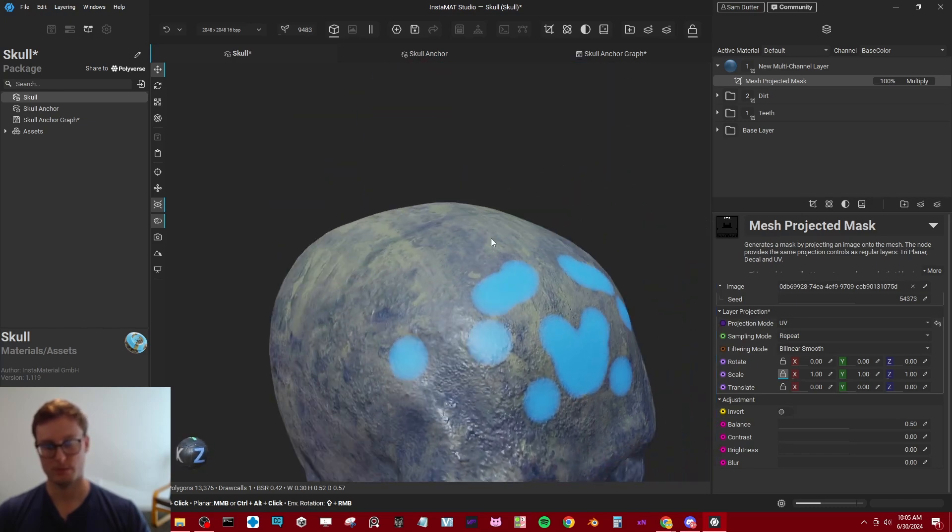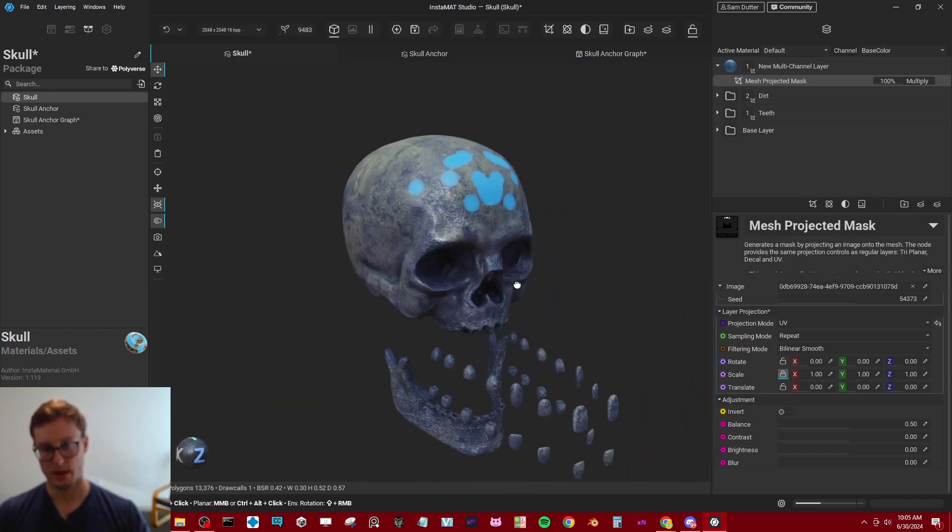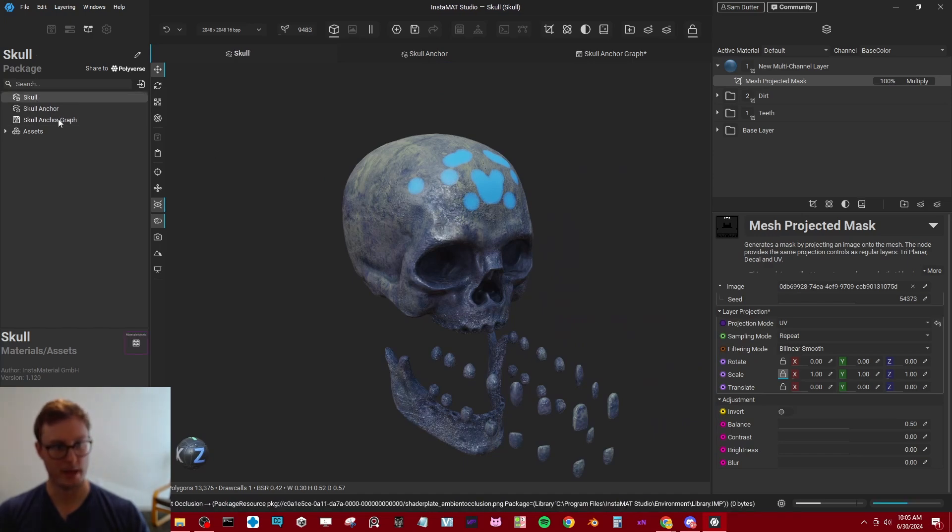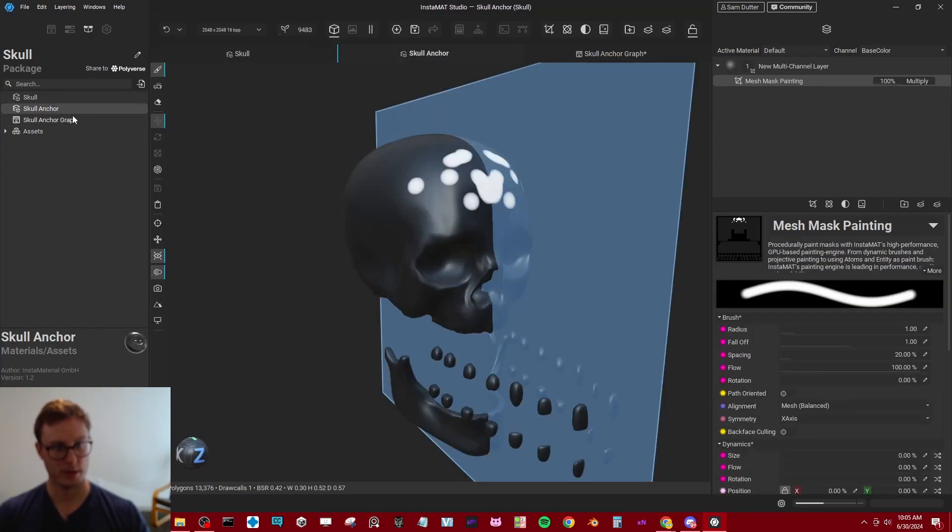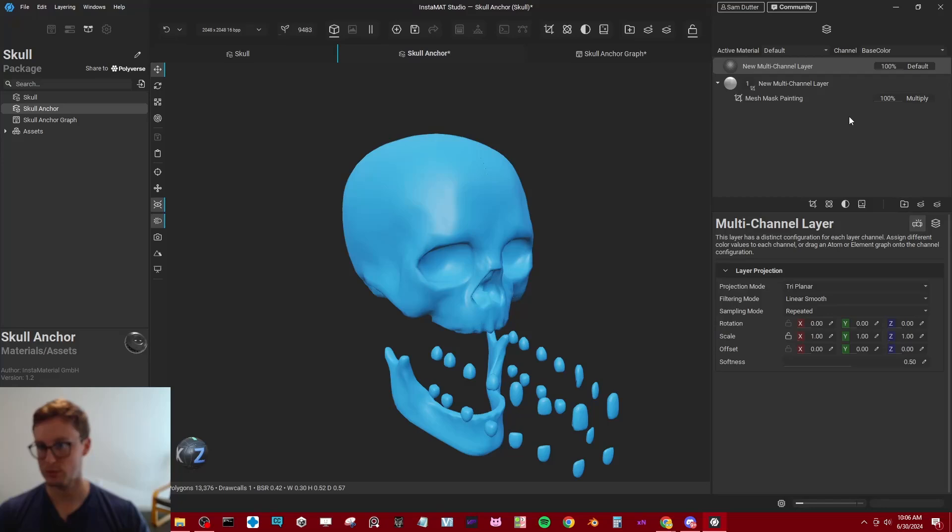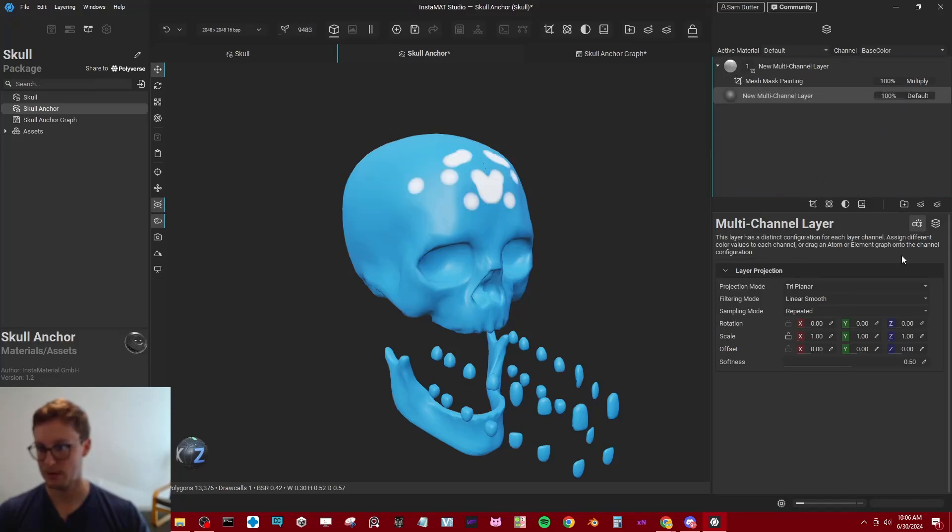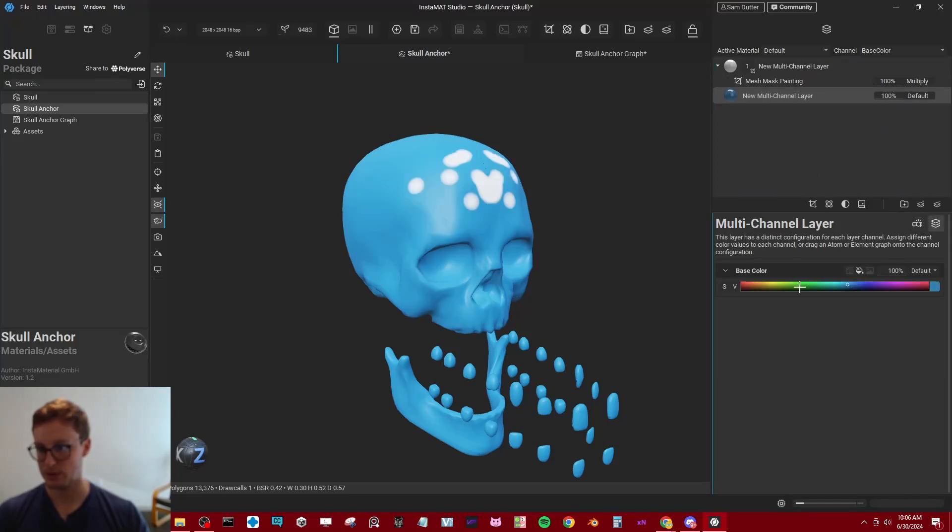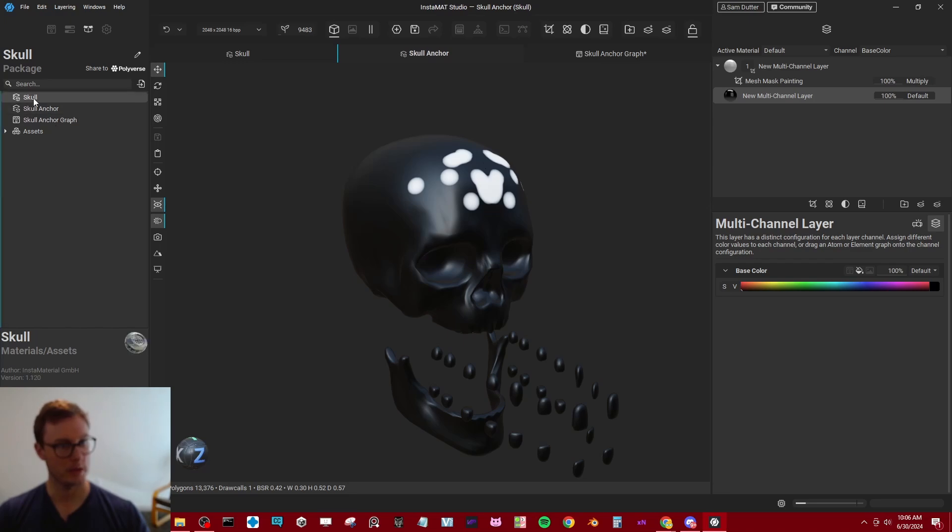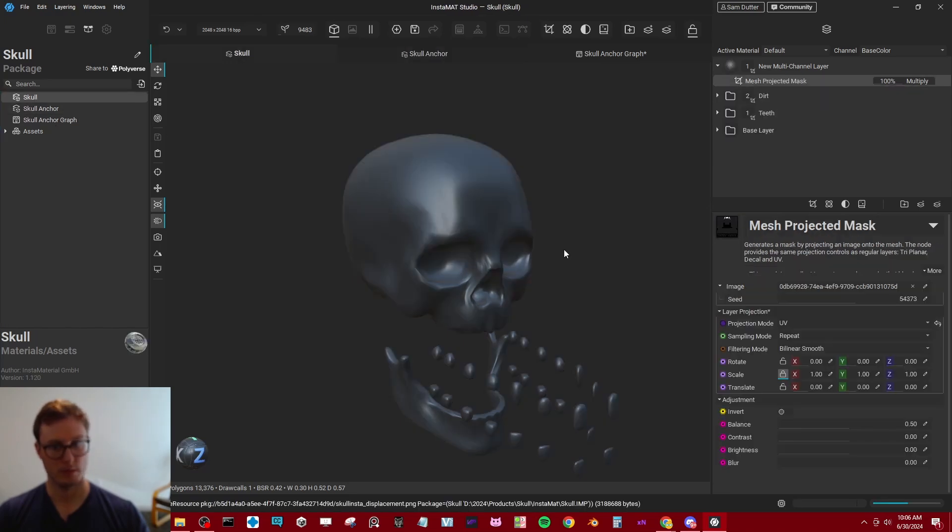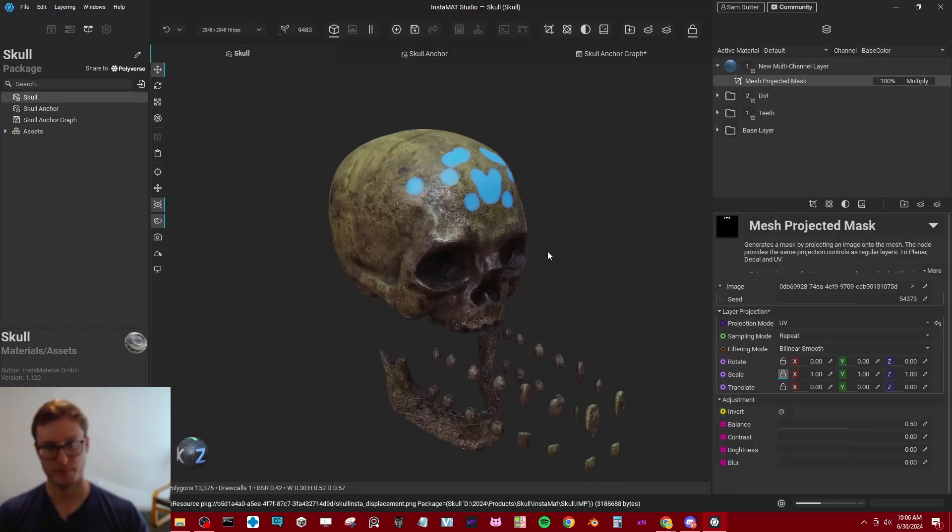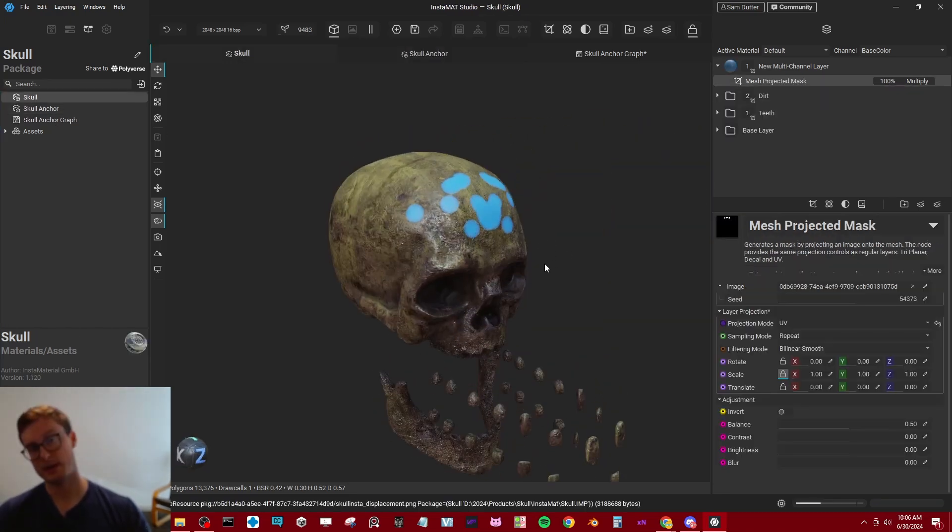There we go. Looks like we have a slight tint, which means it's not a fully black and white image. I go back to the skull anchor, make a new multi-channel, put it at the bottom and just make sure this is completely black. And that would be perfect. There we go.